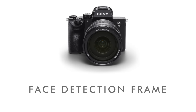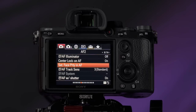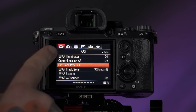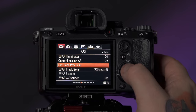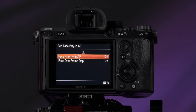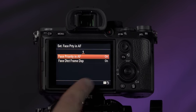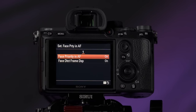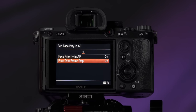With autofocus face detection, you want to make sure and enable the visual display of which faces are in focus. Go into tab one, page six — set face priority in autofocus. The option is called face detection frame display. If it's set to off, you won't be able to tell which face is in focus. With it set to on, it shows you not only who is in focus but also the next closest face it will jump to if it loses that one. That's a very good option to have enabled.